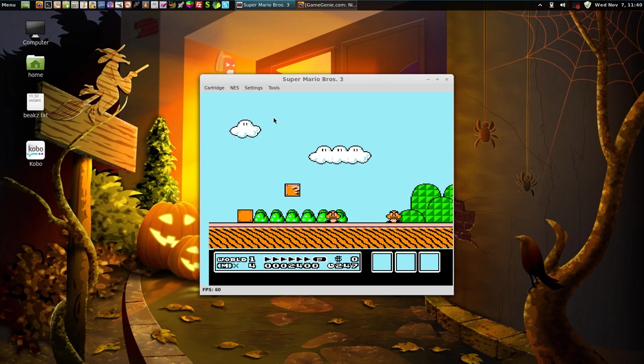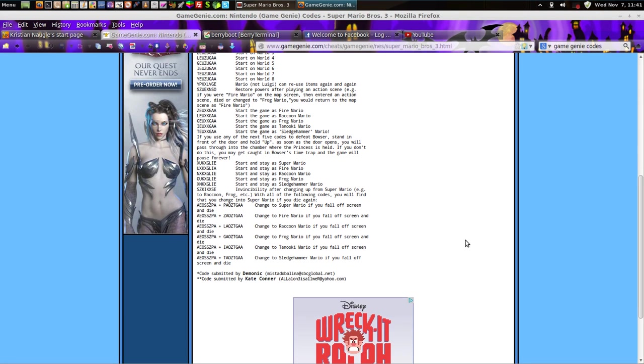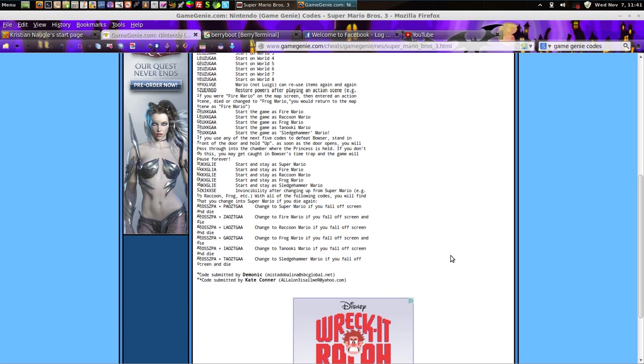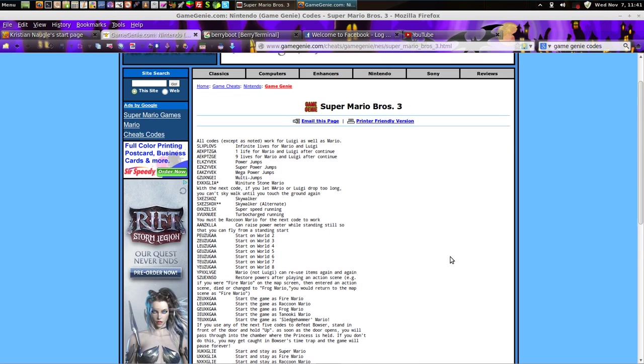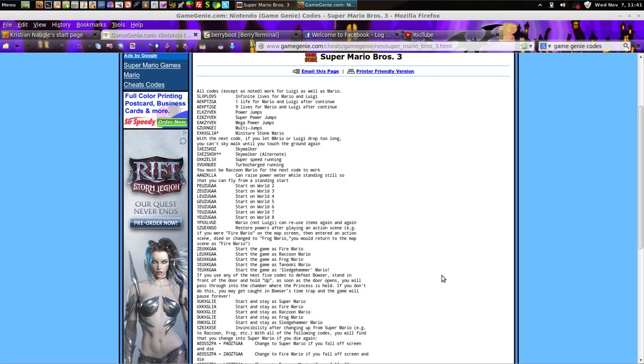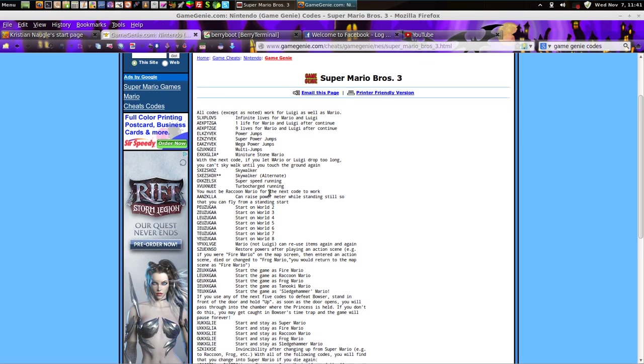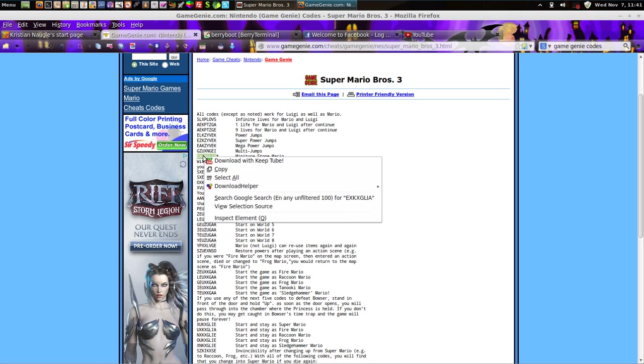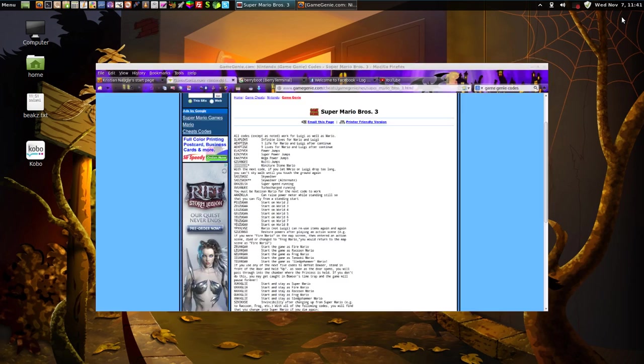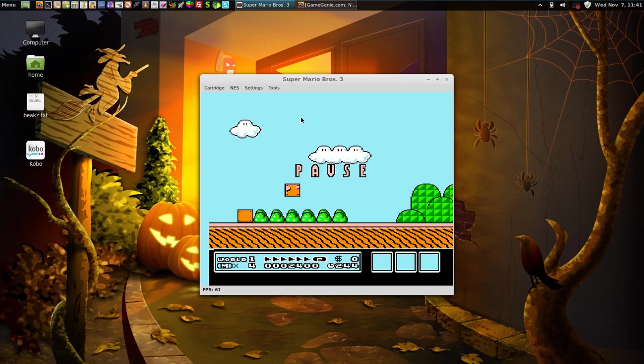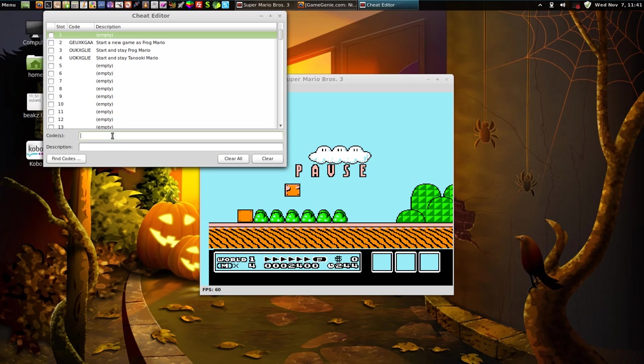All right, oh yes, now I saw some other codes on here. Somebody else modified some codes. Miniature stone Mario right here, this code is pretty cool, and I'll show you what it does. Now I did not create this code here, the miniature stone Mario. I did the start and stay as Tanooki Mario that doesn't really give you statue mode. We're going to unload that code there. We're going to clear, we're going to put in this code here.